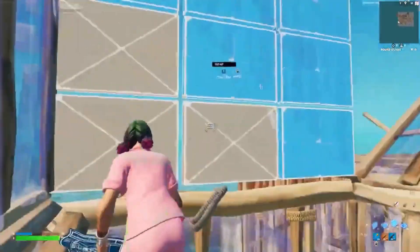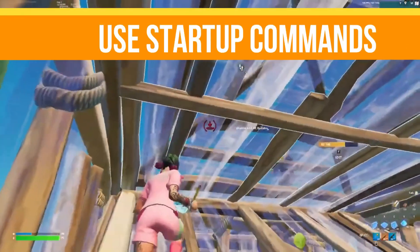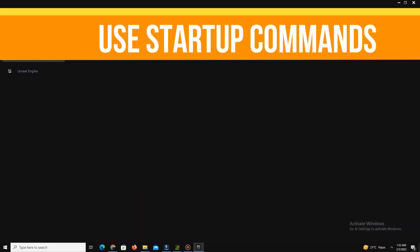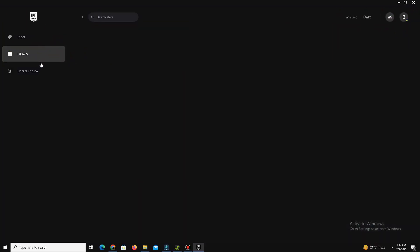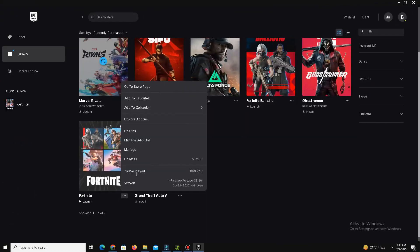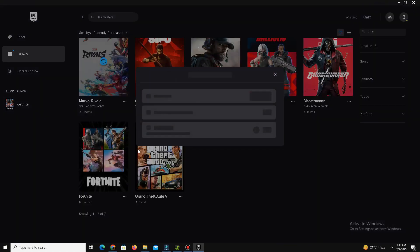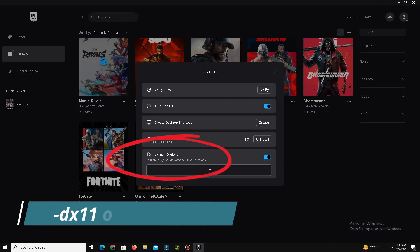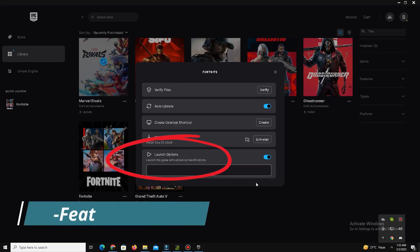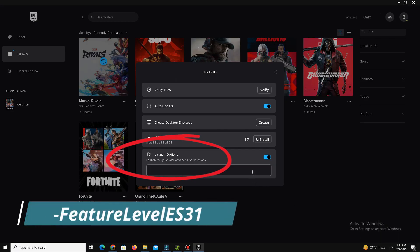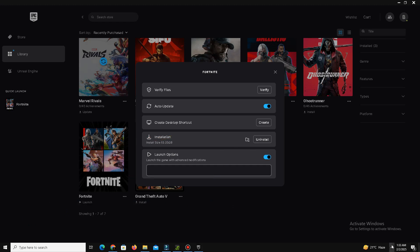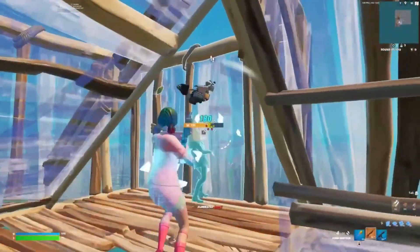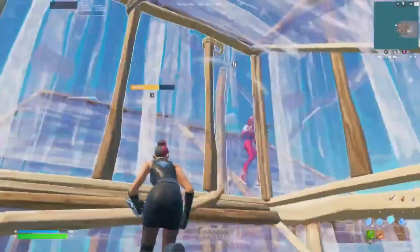Method number eight is use startup commands. In the Epic Games Launcher, click the three dots next to Fortnite and select Manage. Under startup options, add the following commands depending on your issue. To force DirectX 11, you need to set here dash d3d11. To switch to ES 3.1, set feature dash feature level ES31. Close the launcher and restart Fortnite to see the changes.